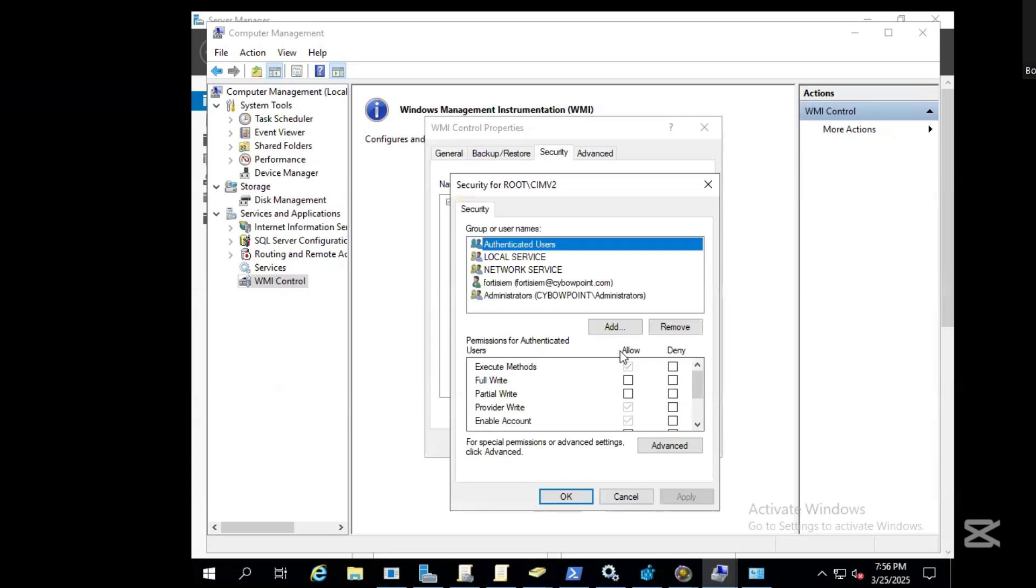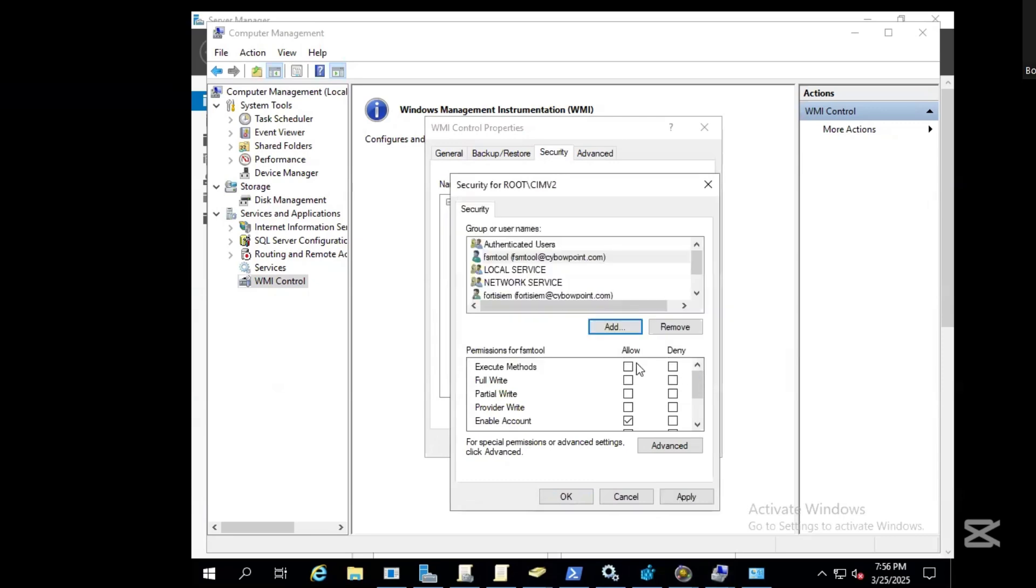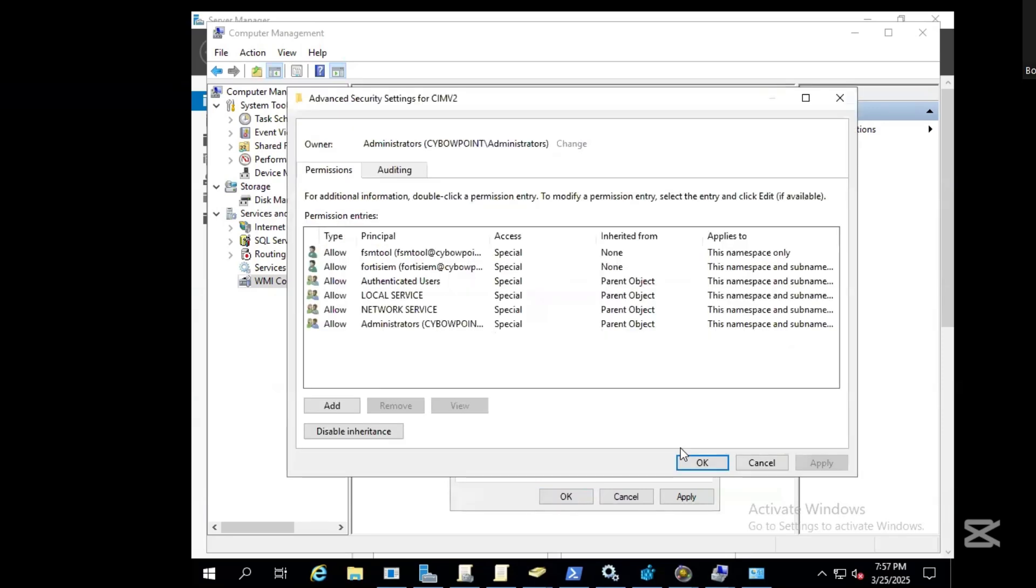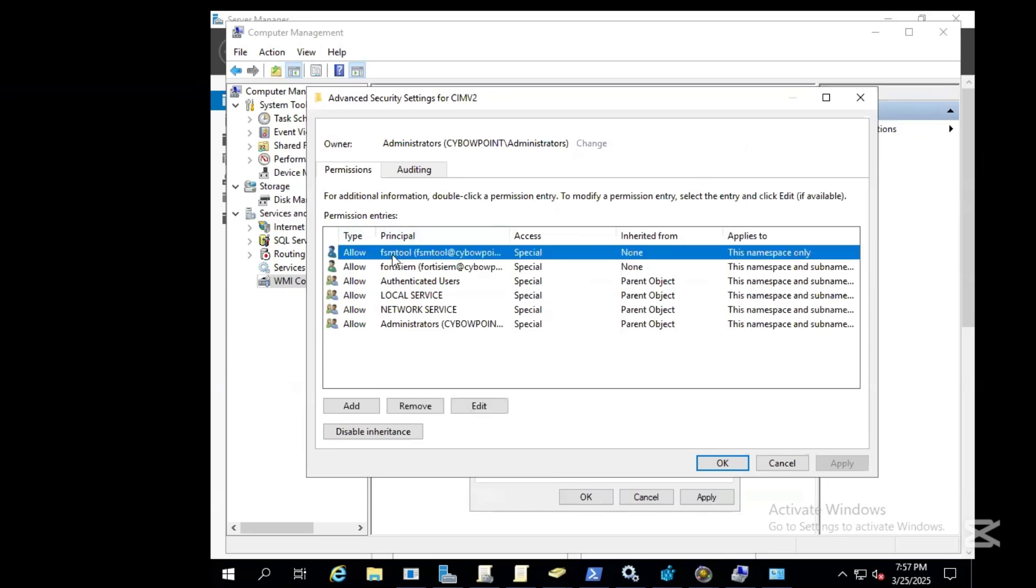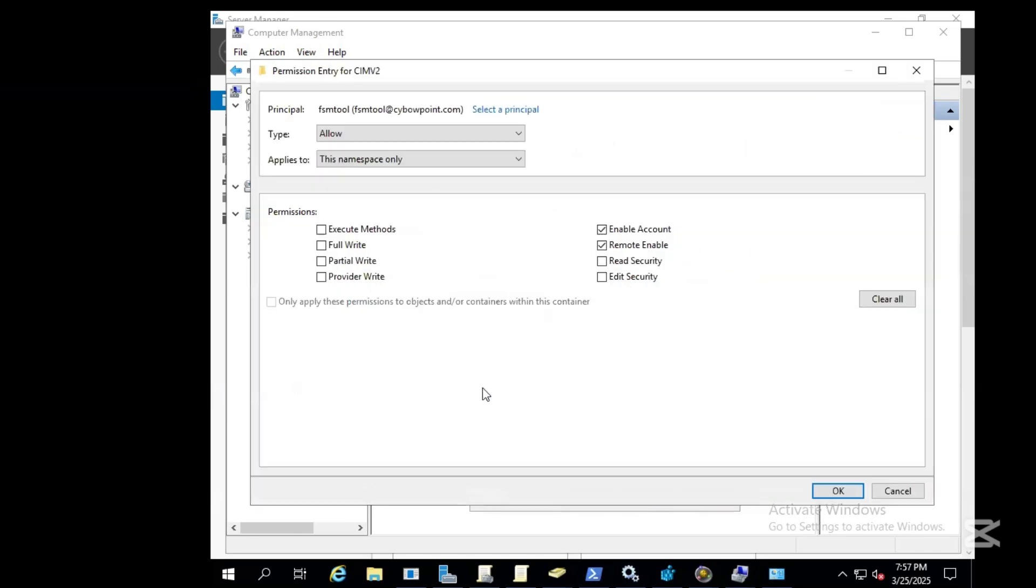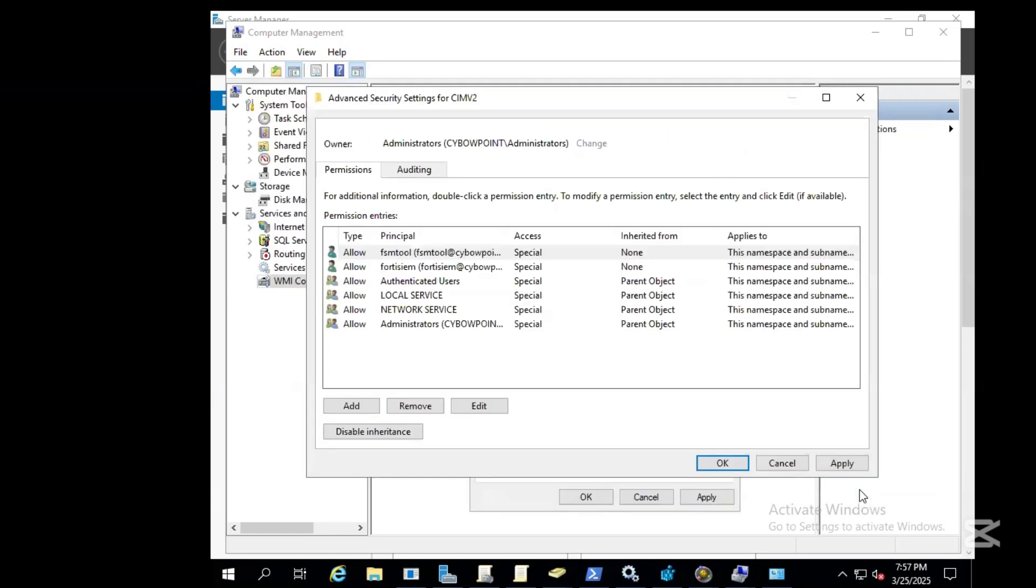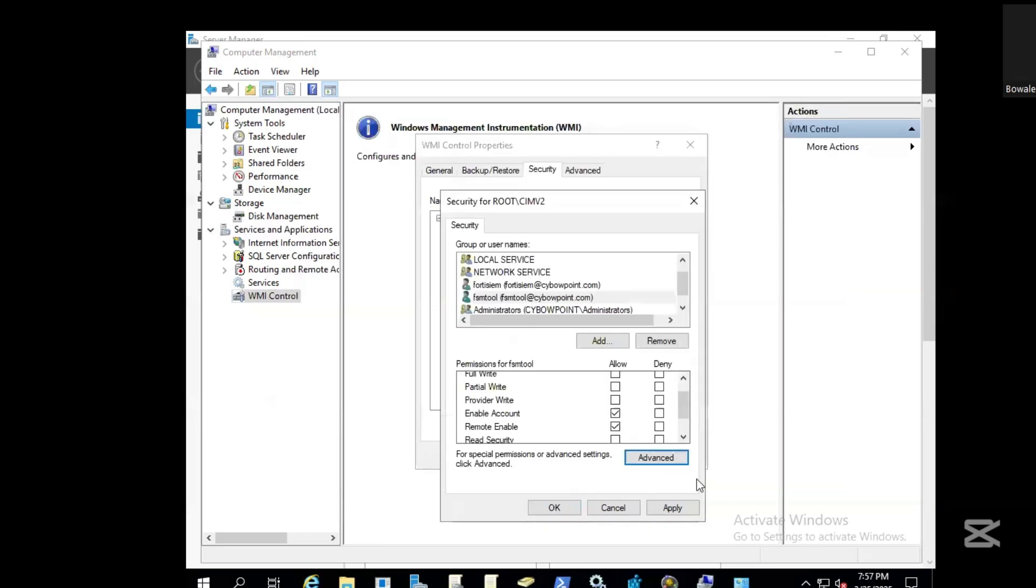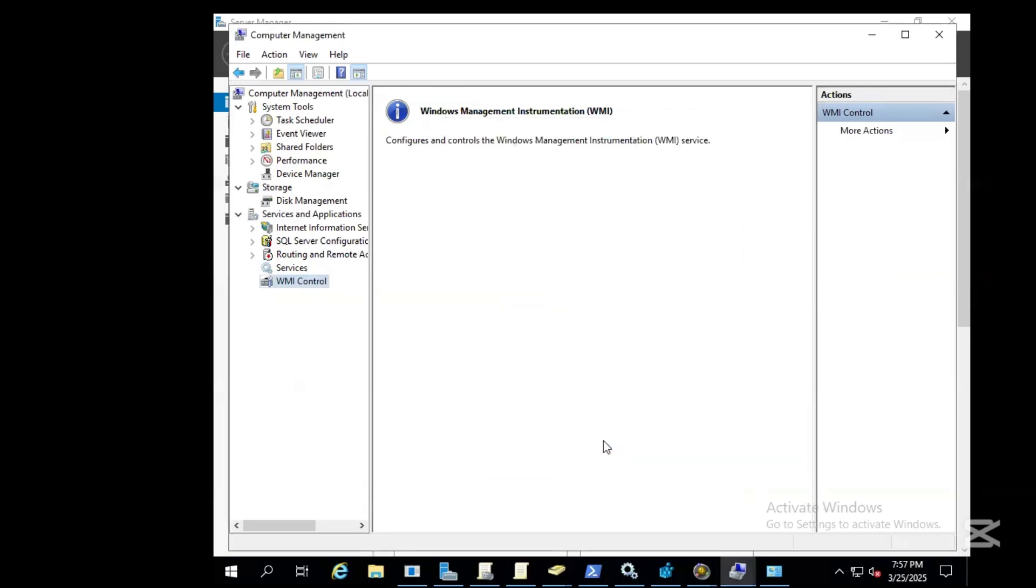Go to Security and drop down, go to CIMV2. Under this, click on the CIMV2 and click on Security. Then add new users to the Authenticated User Group, check for the FSM for the new user, click okay, and allow enable remote enabled services. Then click on Advanced, click on the user, and ensure you have this namespace and subspaces checked. Click okay, apply, click okay.